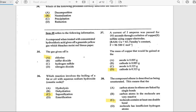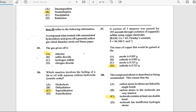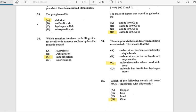Number 35: A compound treated with concentrated hydrochloric acid gives a greenish-yellow gas that bleaches moist red litmus paper. The gas given off is chlorine. Number 36: Which reaction is involved in the boiling of fat or oil with aqueous sodium hydroxide (caustic soda)? The answer is saponification.